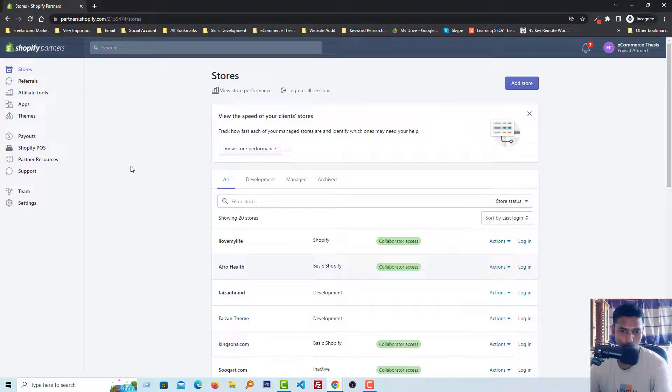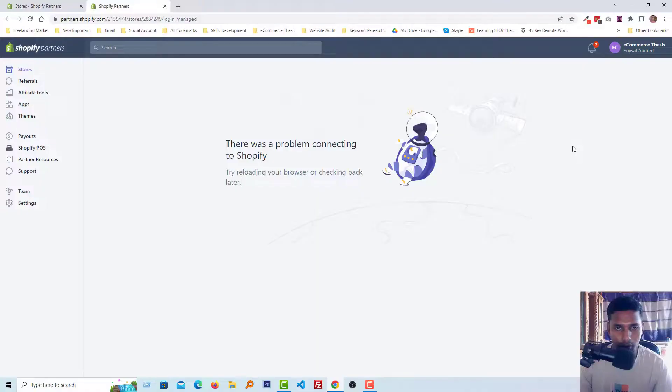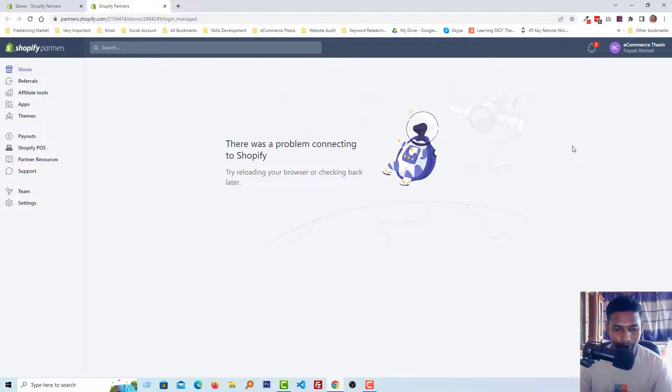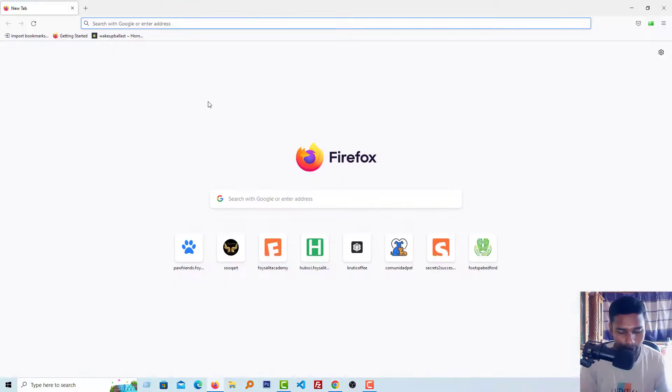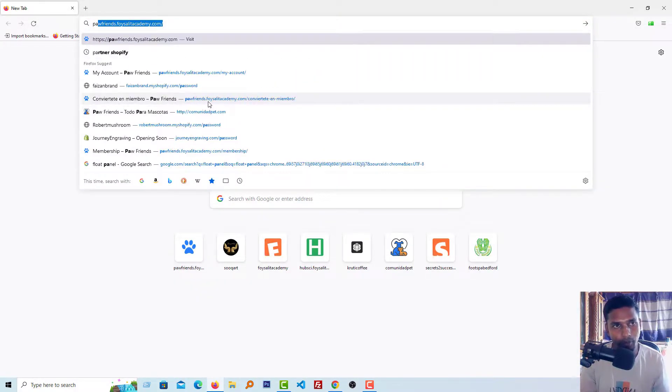Now we are going to restart our computer and internet connection. Okay, now we are going to try to access by a different browser. So I am going to open Mozilla and log into the partner account.